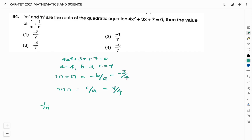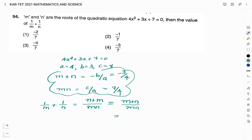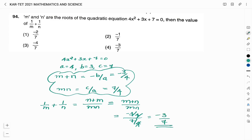We need to find 1/m + 1/n. Taking LCM, the denominator is mn and the numerator becomes n + m, so it equals (m + n) divided by (m × n). We found m + n = −3/4 and m × n = 7/4. Simplifying gives (−3/4) divided by (7/4), which equals −3/7. So the value of 1/m + 1/n is −3/7 and the right answer is option 4.